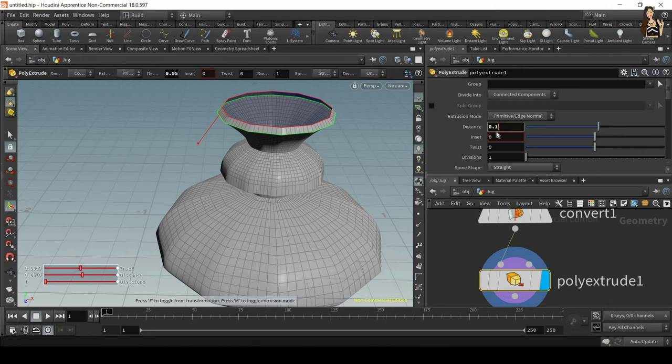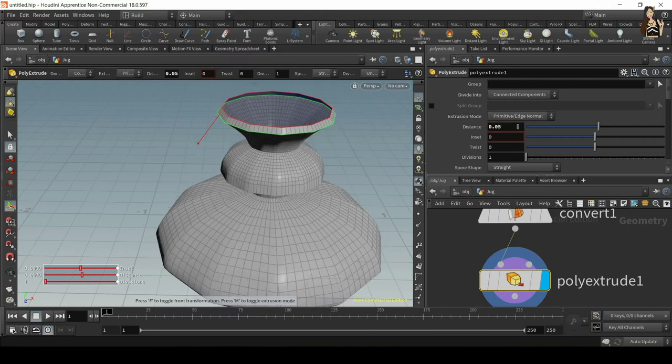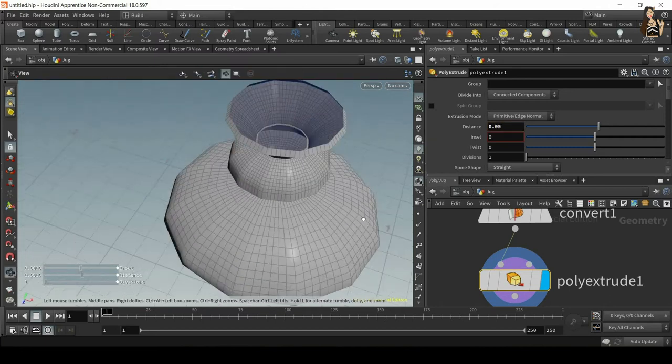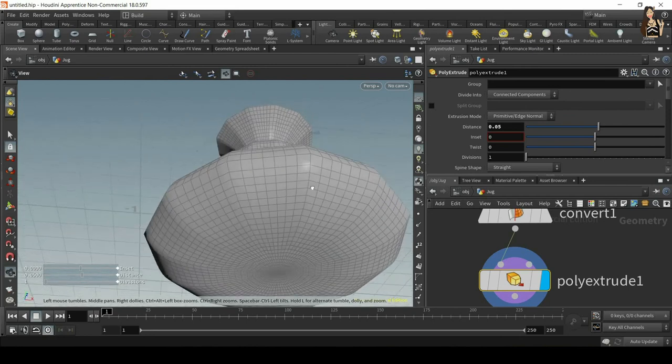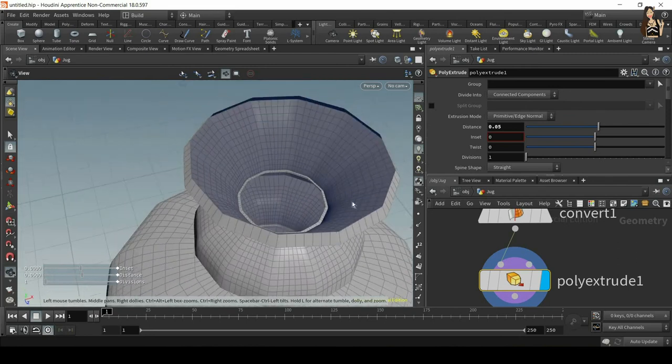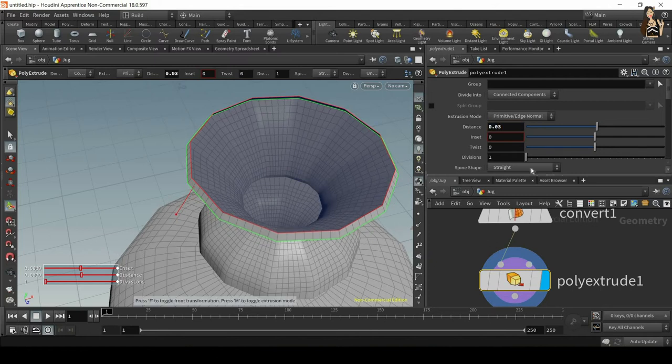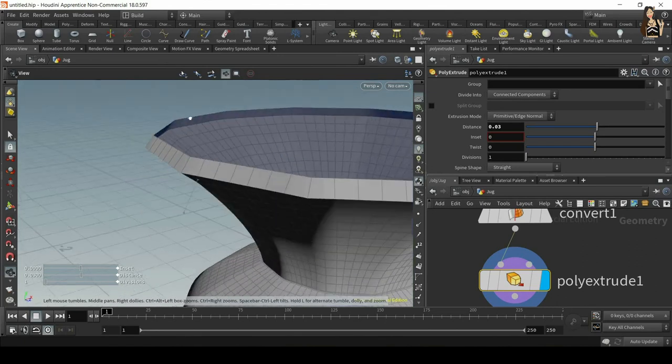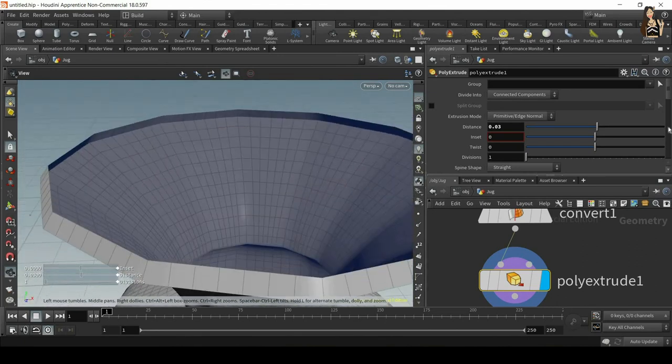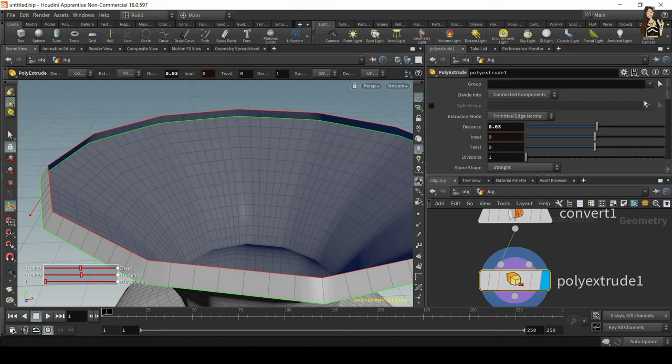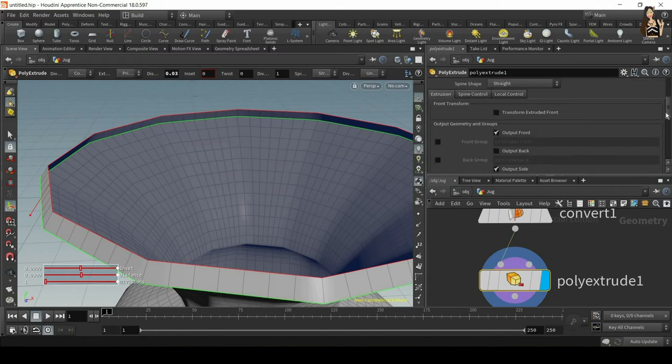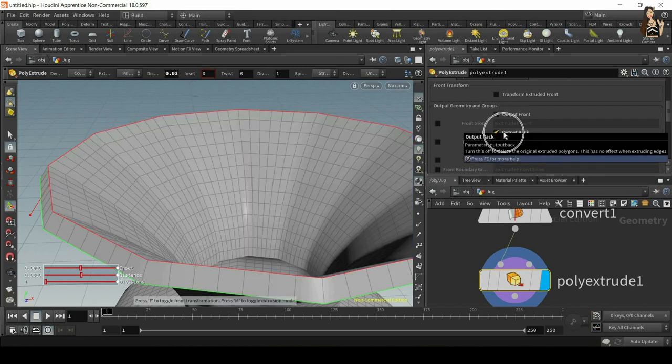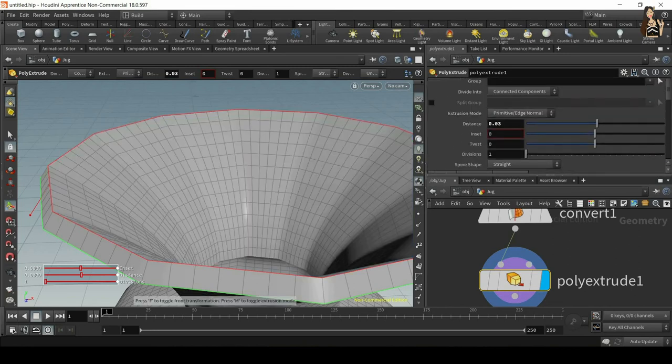I'll just increase the distance to maybe 0.1. Oh, that's too much. 0.05. Depending on the geometry, your value might be different. A bit less. I can see some overlapping here, but now we still see this blue interior. This is because we didn't switch on output back. When you scroll down you'll see it. Just switch on output back. Make sure that output back is switched on. It's very important.